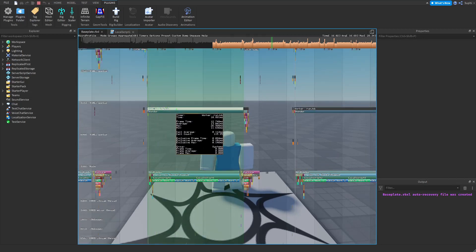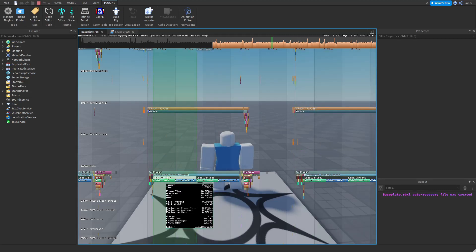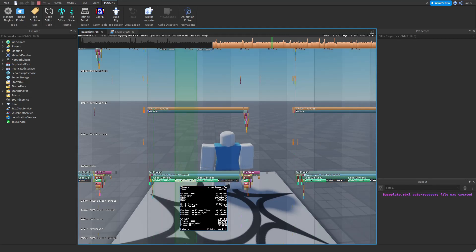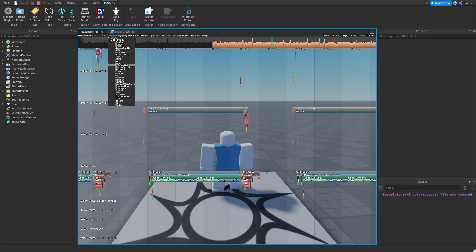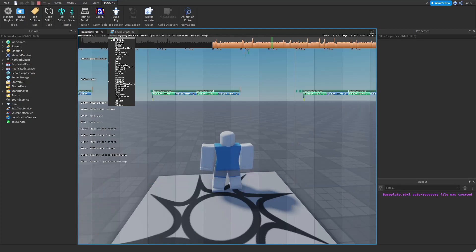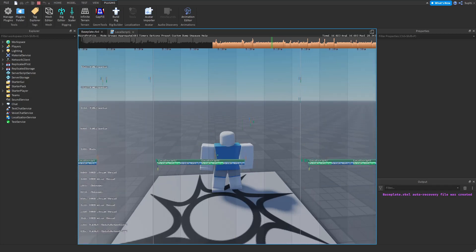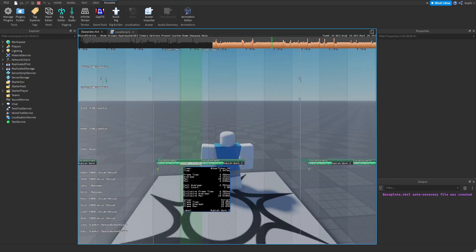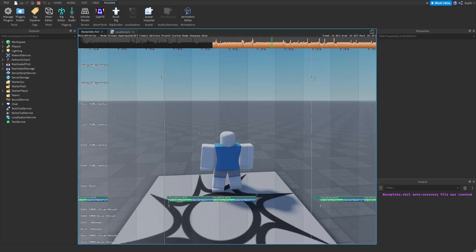If we want to hide all the other bars and only show the scripts and the labels, we can go into Groups, select Lua and Script, and deselect All. Now everything should hide, but only the scripts and labels should remain.